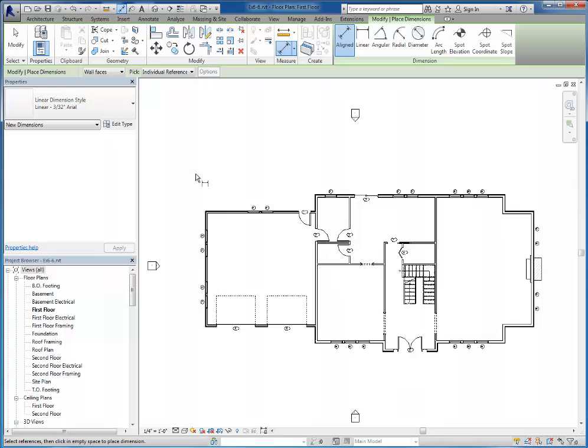In your second row, we're only doing walls. And then your third row, we're doing the overall dimension of the house.